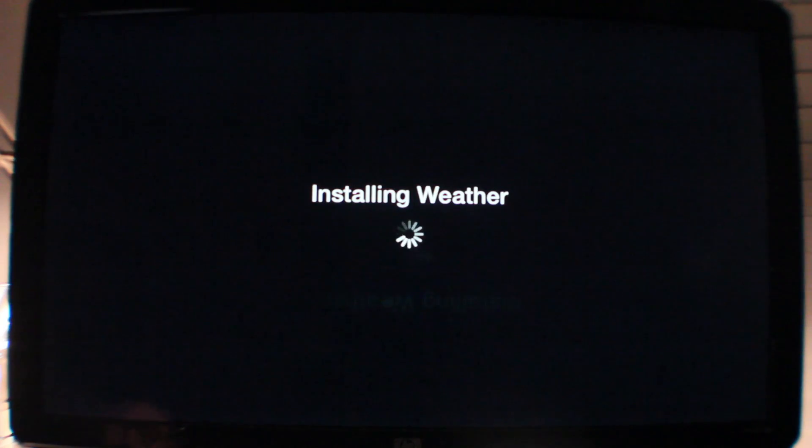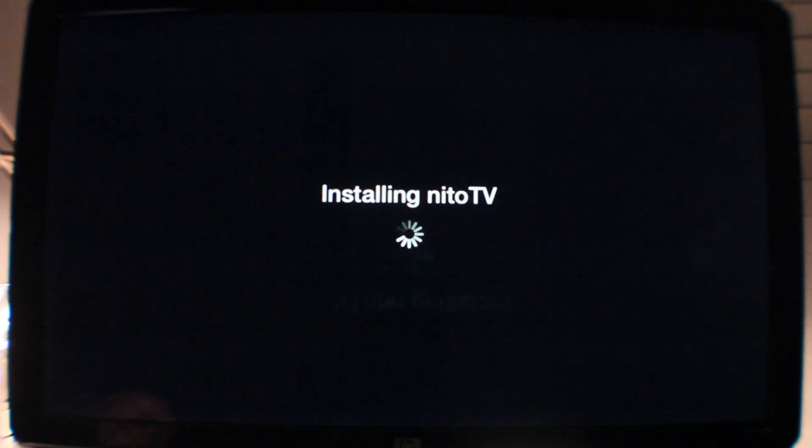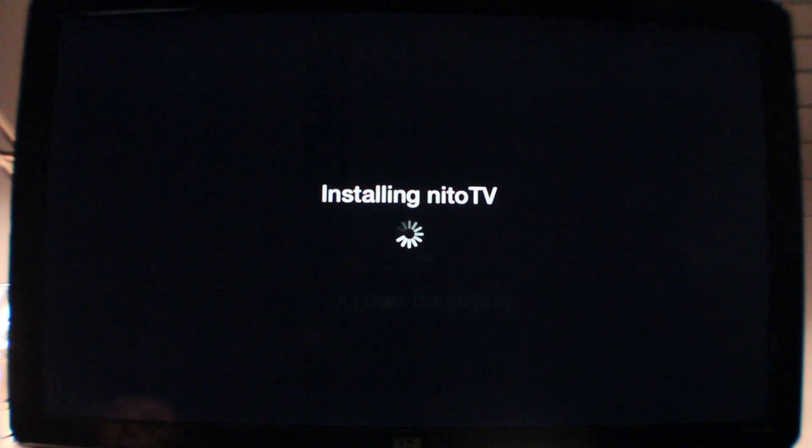Install RSS feeds. Already got Last.fm. Got weather. And I got Nitto TV. So pretty much everything is installed there.